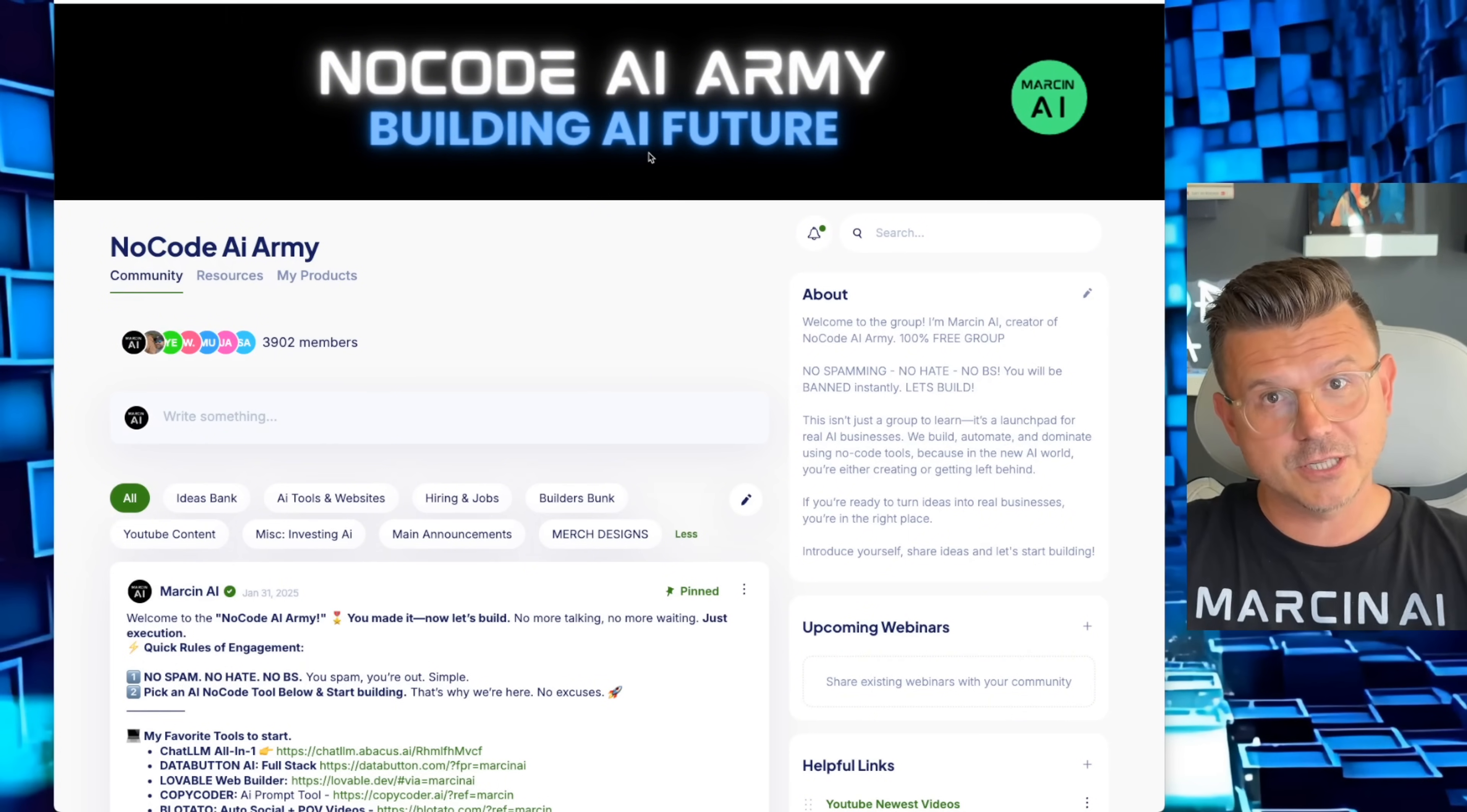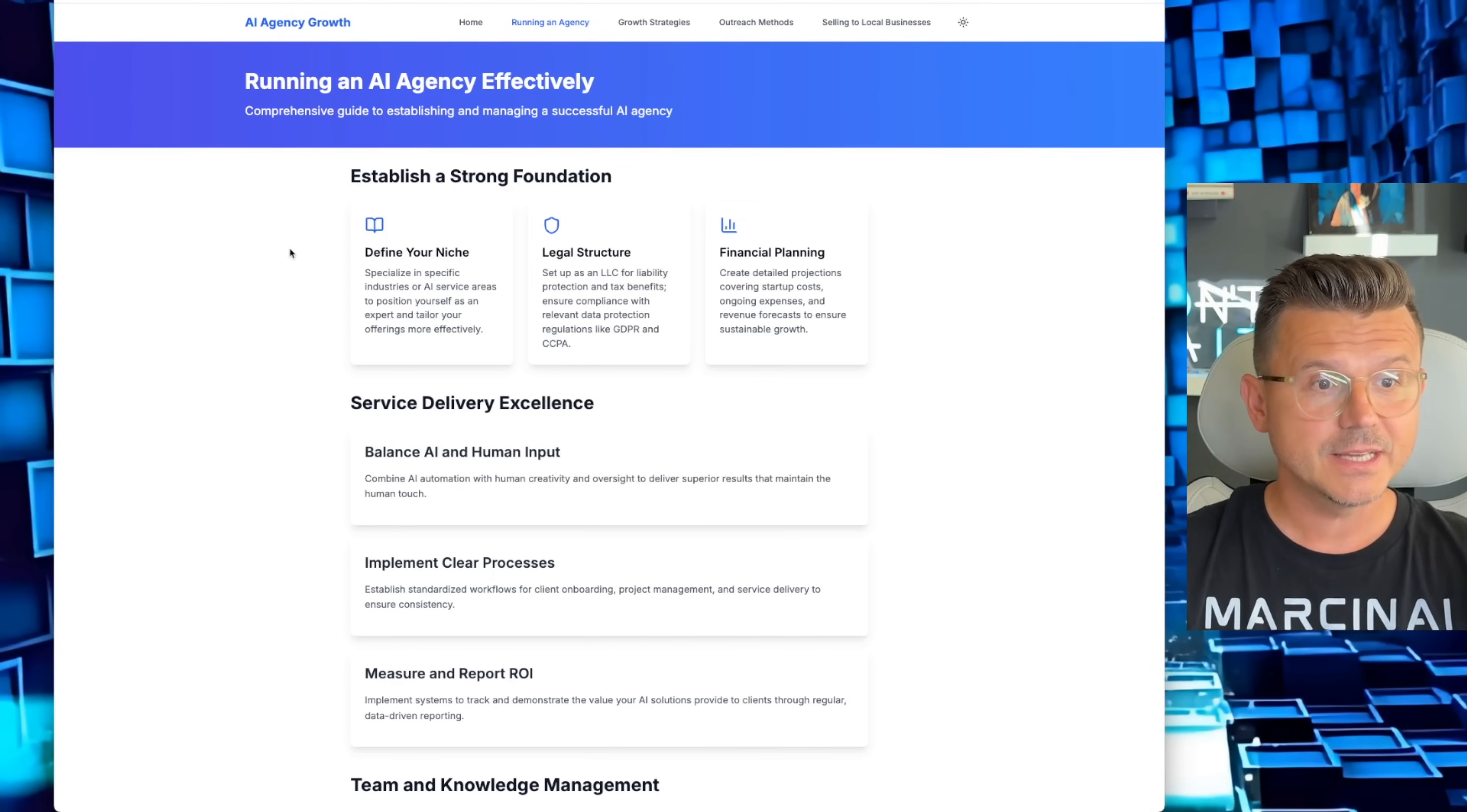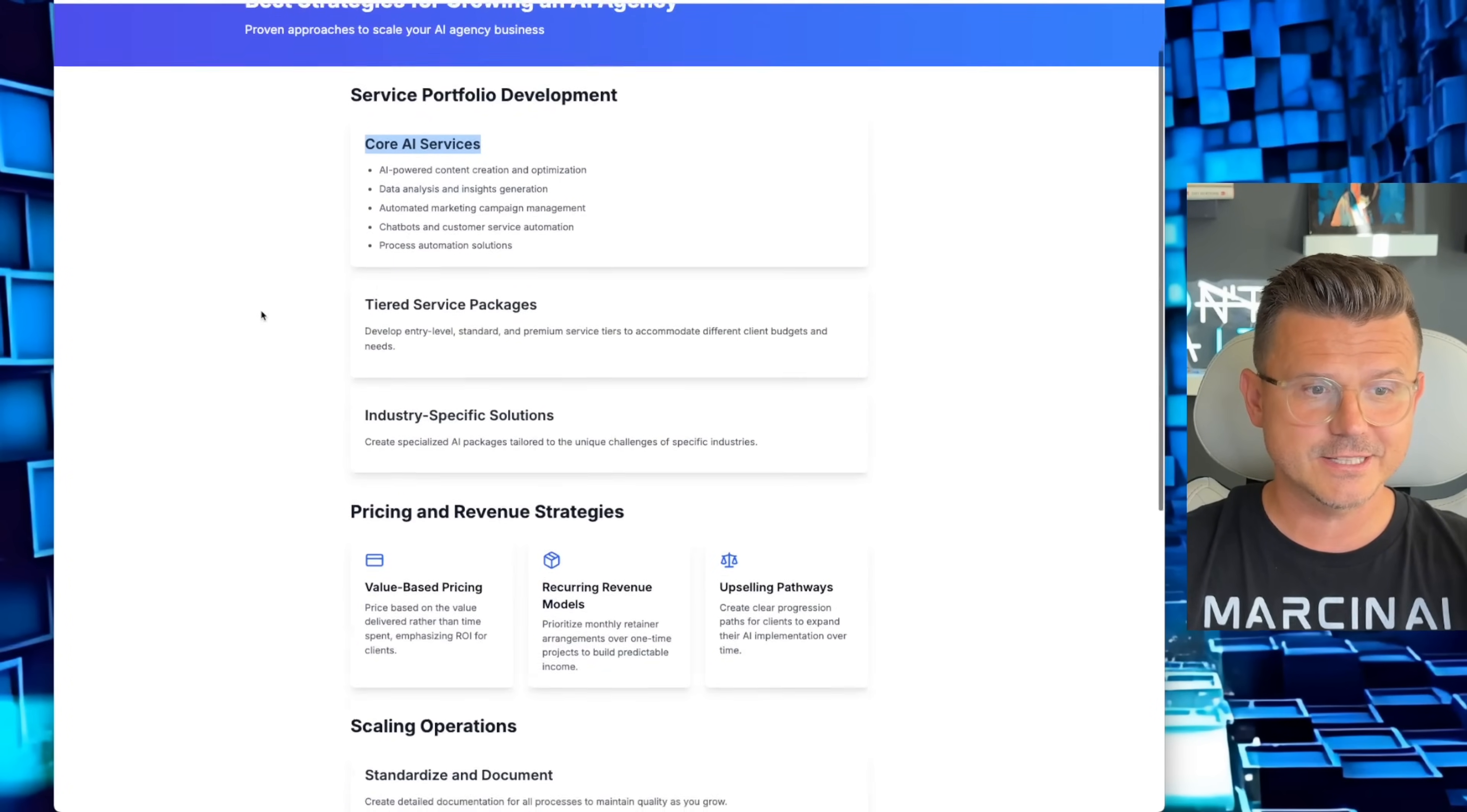The agent is done, took about four minutes. Let's click and take a look. AI Agency Growth. We got homepage, homepage has a bunch of different sections: Running an Agency, Growth Strategies, Outreach Method, Local Business Sales. Let's start with Running an Agency: Establish a strong foundation, define your niche, legal structure, financial planning, service delivery excellence. Here's all the info. I didn't have to prompt the agent to do any of this. It went in, it did the research, and it created all these different pages.